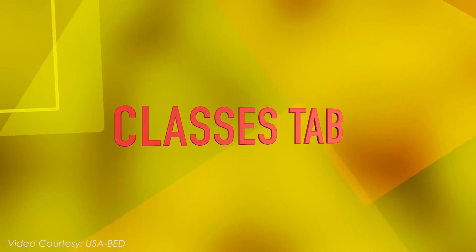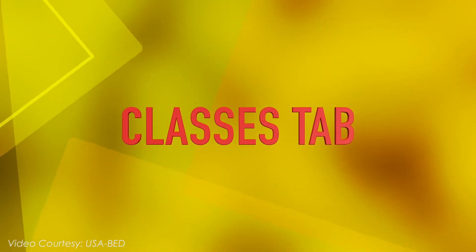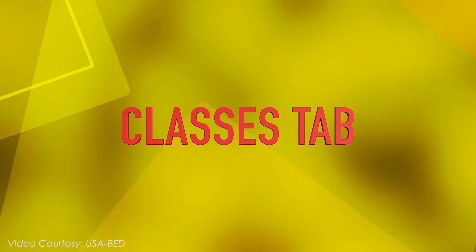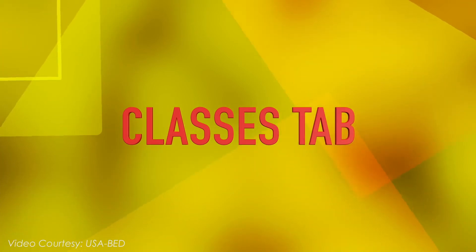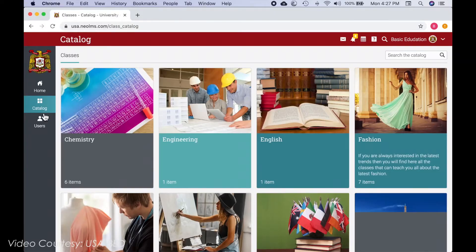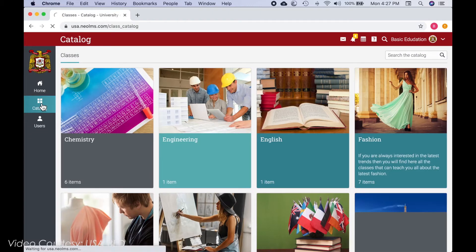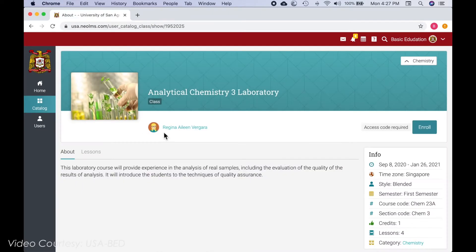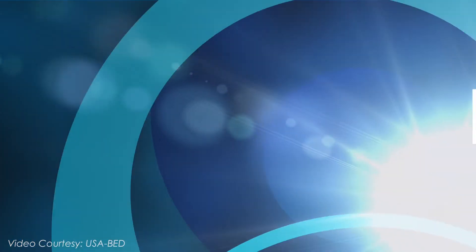First, is through the Classes tab. Students can hover over the Classes tab, click Catalog, then select the class and click Enroll.